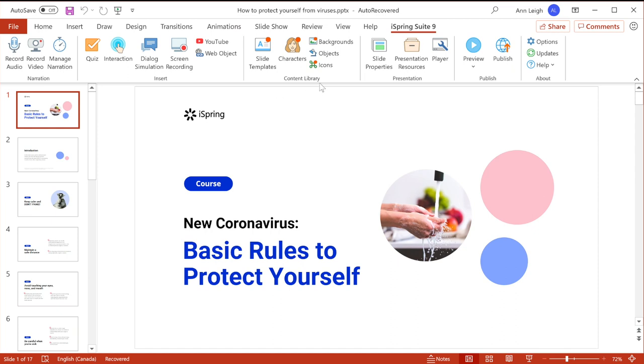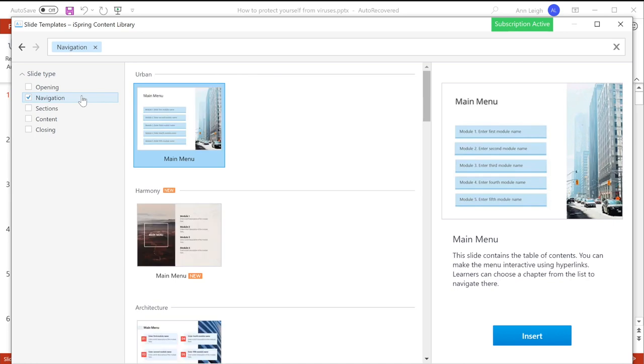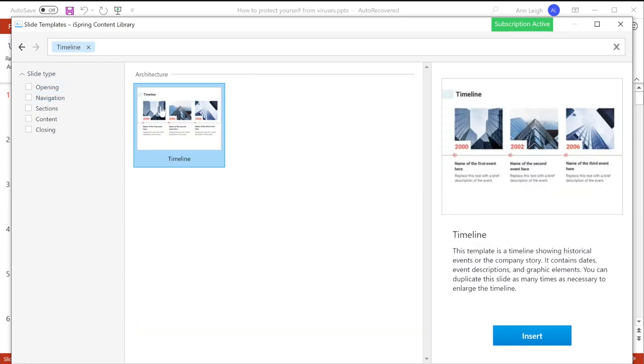iSpring Suite, for example, has a vast content library of course templates featuring standard elements like title slides, tables of contents and navigation, chapters, timelines, and info slides.